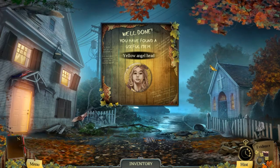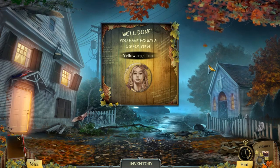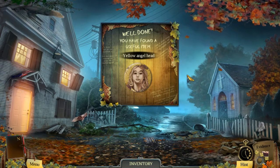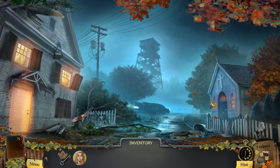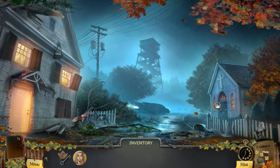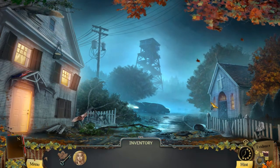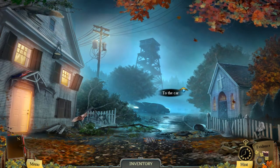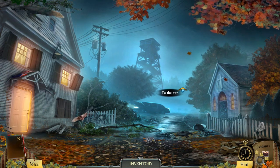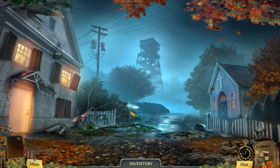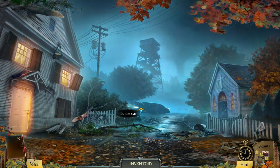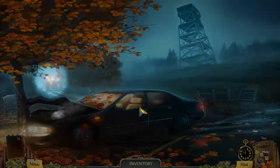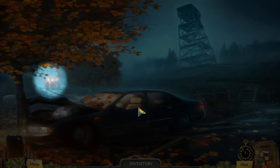You found a useful item — yellow angel head. Alright, I'm already out of love with this game and I waited so long to get it. I'm gonna go to my car first before I hit that puzzle.